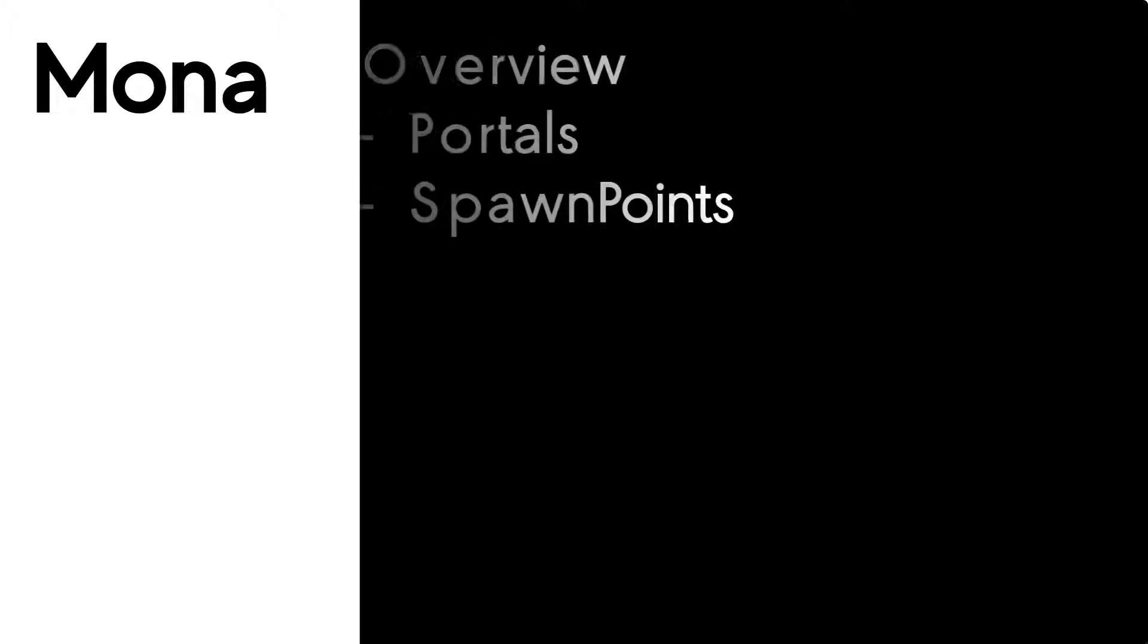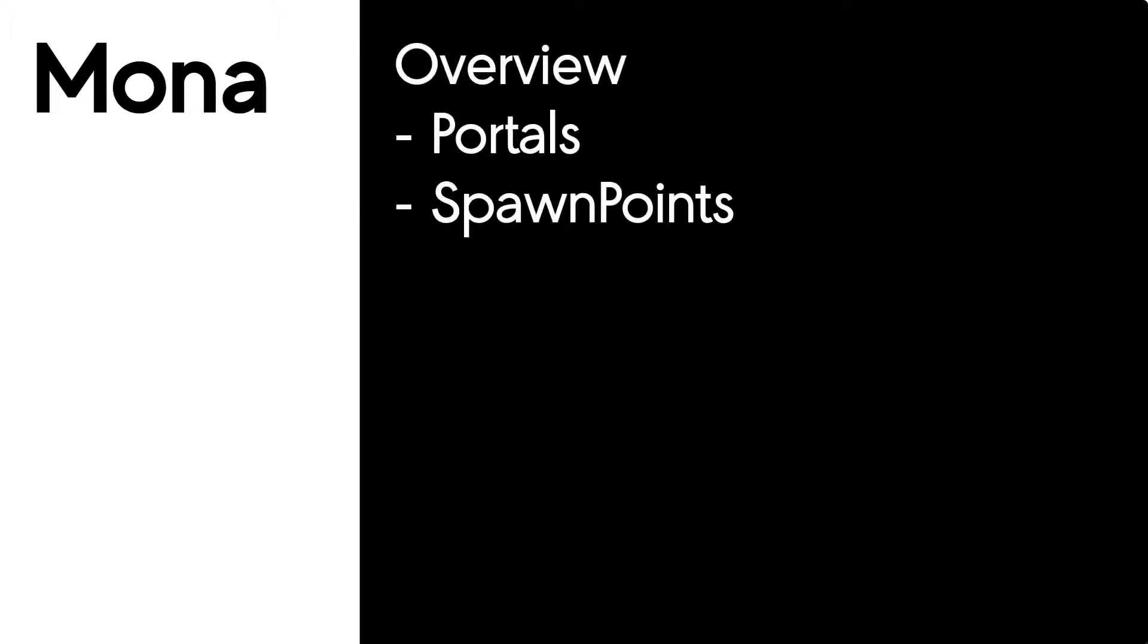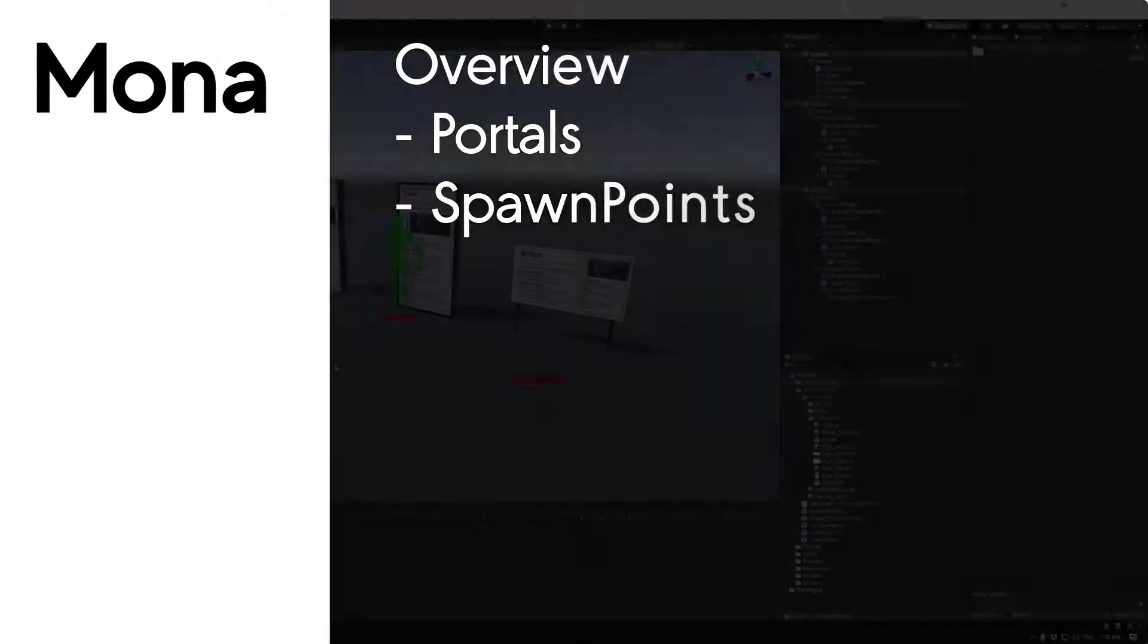In this session we're going to be looking at two of the fundamental things that you need in a space, which is portals and spawn points. So let's jump in.